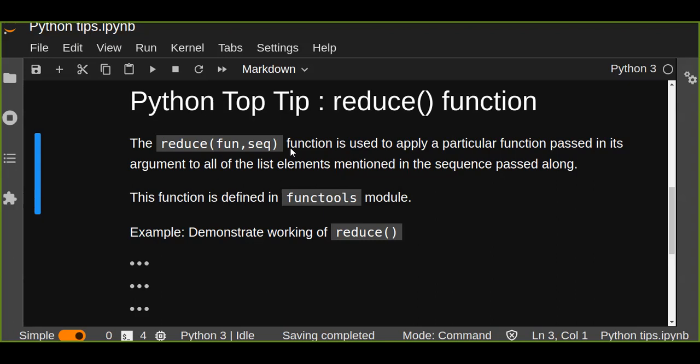A reduce function is used to apply a particular function passed in its argument to all of the list elements mentioned in the sequence passed along.